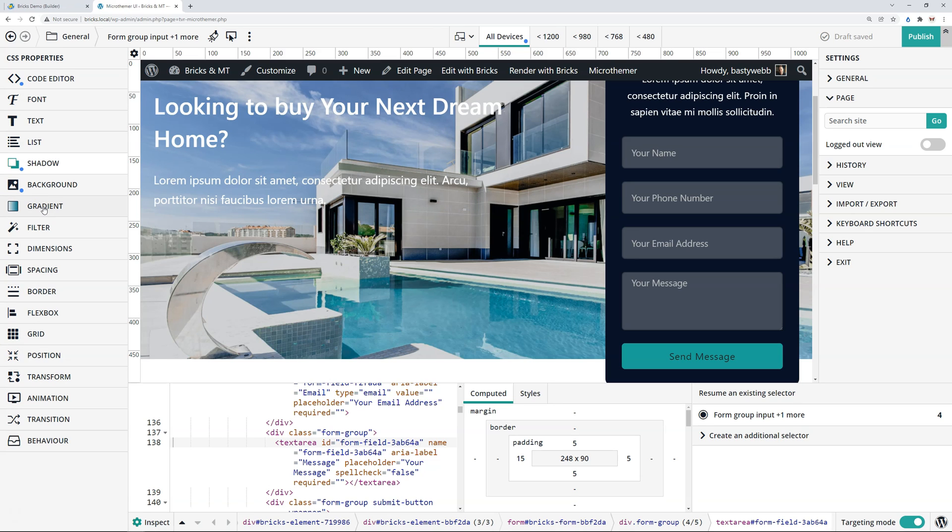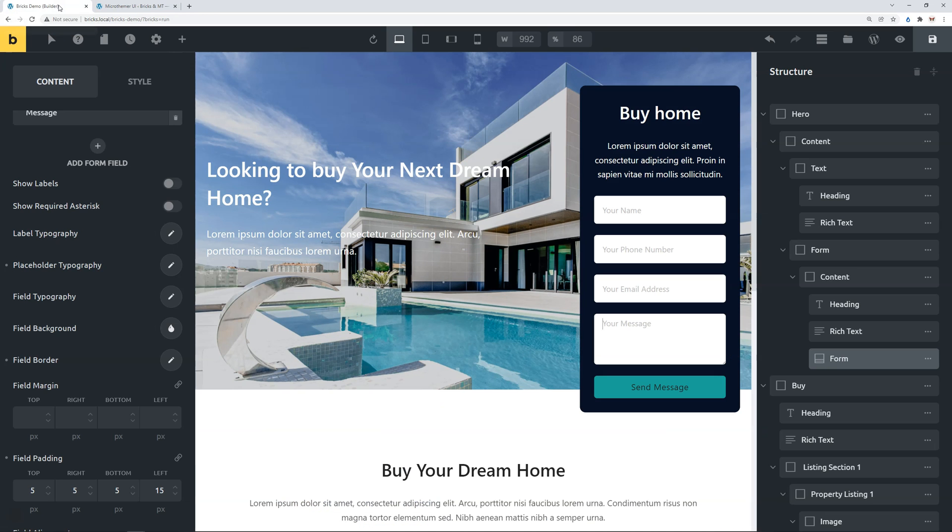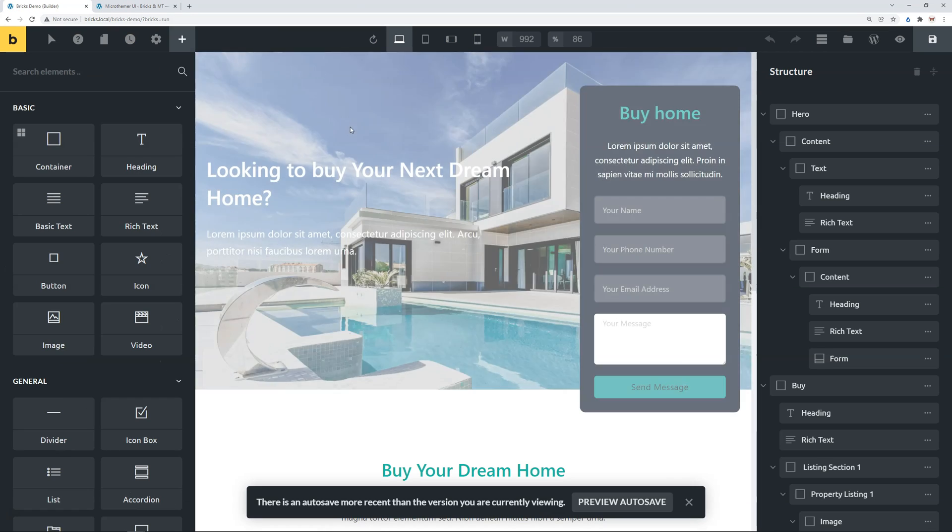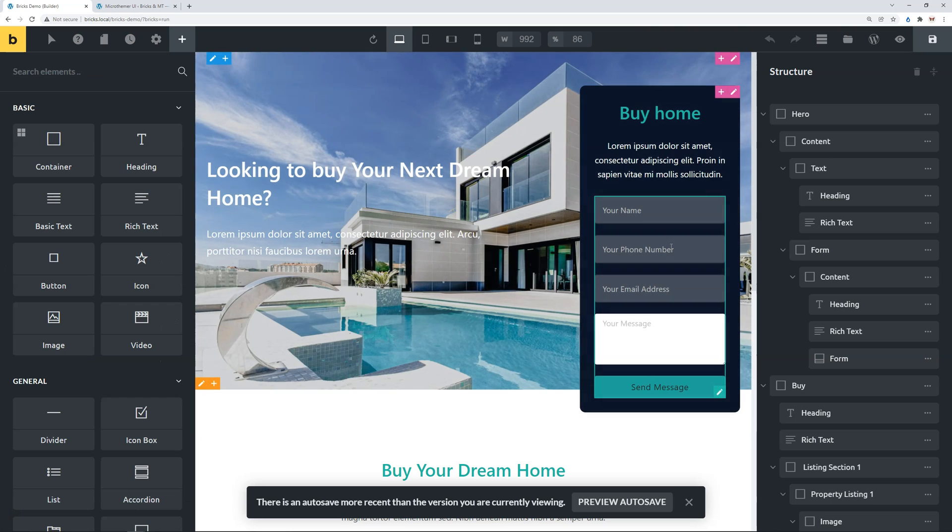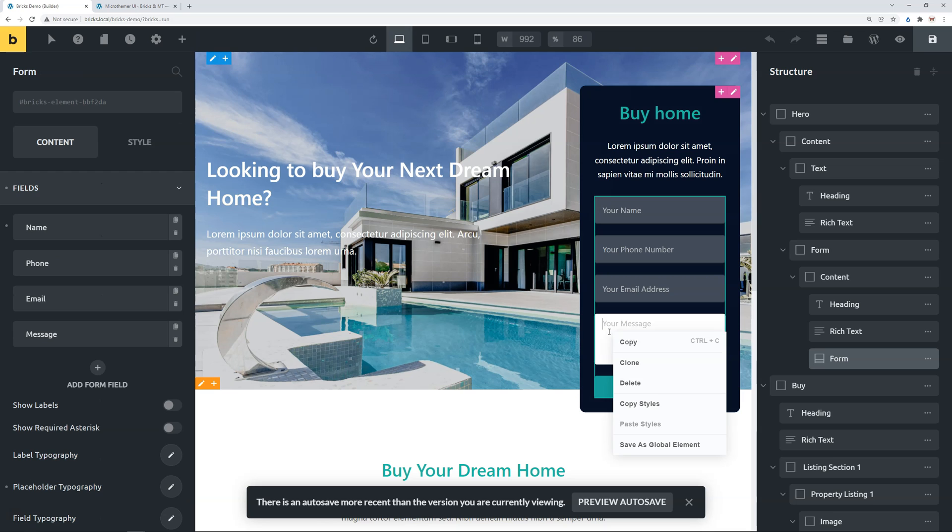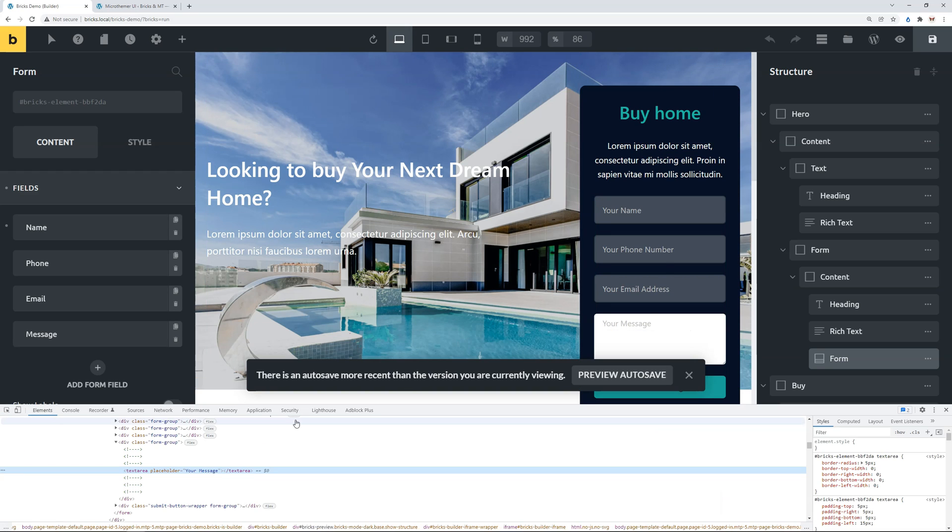Now, it's worth pointing out one caveat when working with Bricks Builder specifically. That's that sometimes the HTML that Bricks renders on the front end is a little bit different to the back end. So if I go back to Bricks Builder, the way to see the changes is to just refresh the Builder page, so it will reload the MicroThema stylesheet. This is what I was talking about with the caveat. We see that the styling's worked for the input fields, but the text area hasn't worked because if I right click on this and inspect, I'm just going to have my DevTools here.